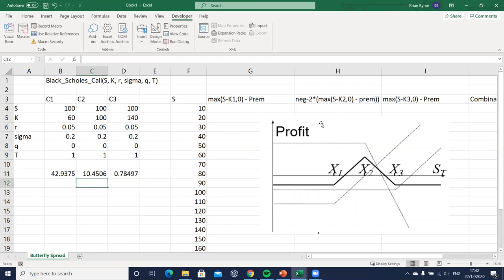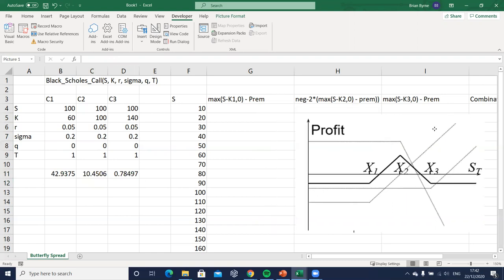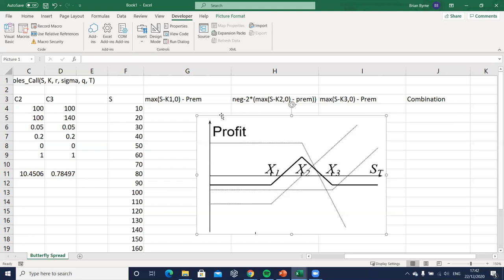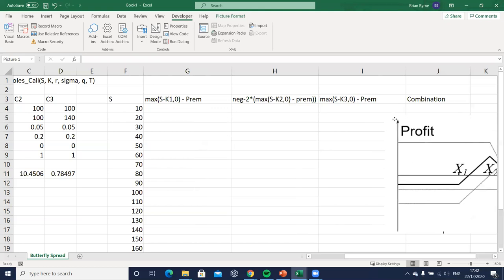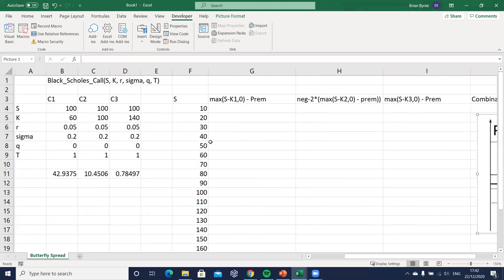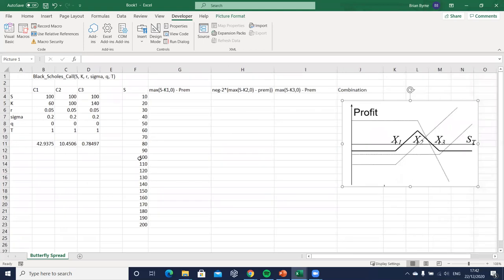Okay so how do we build in and graph the payoffs to each of the individual option positions and then the combination? I'm going to follow the approach outlined here in the labels. It's a fairly basic one but we set out a range of stock prices or asset prices consistent with what we have on the horizontal axis.